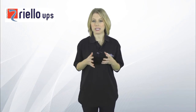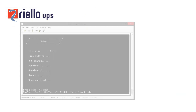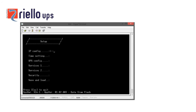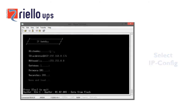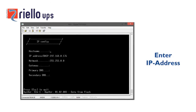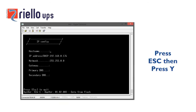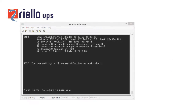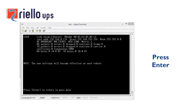Now that the card has been set up to communicate with the UPS, you will need to set up the card to interface with your local network. Select the menu item IP Config, then enter the IP address details which should be assigned by your network administrator. Once you've entered your IP address, press ESC and then press Y to accept settings, and press Enter to return to the main menu. A data screen appears which is for information only — this can be ignored unless your network administrator needs the MAC address.